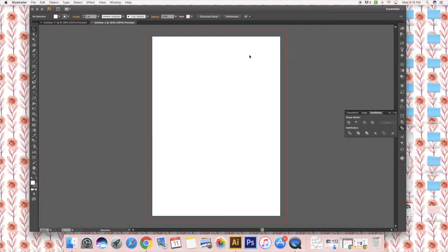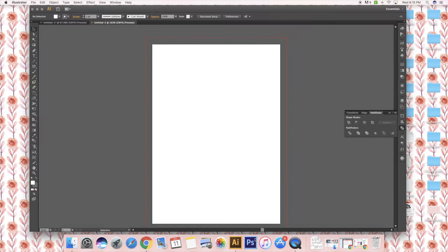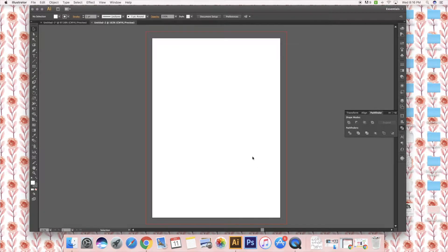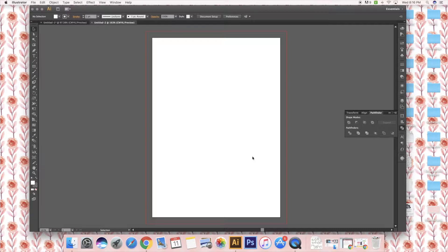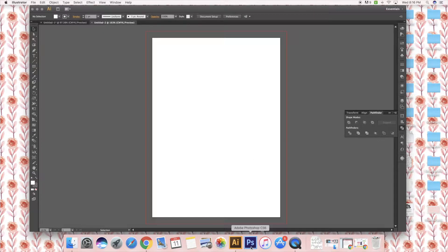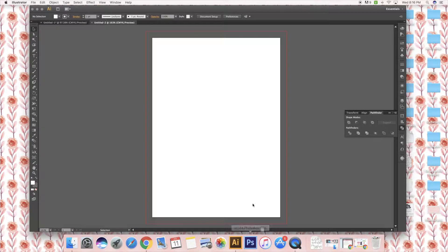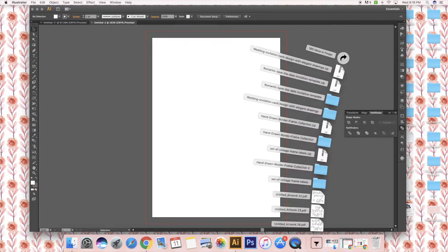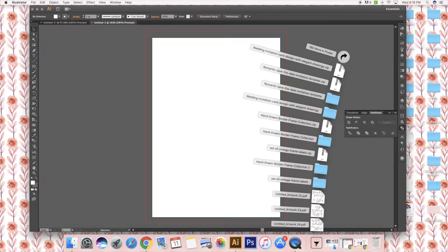One thing to note is should you use Photoshop at all in the creation of wedding invitations. The answer is sometimes. I use it occasionally when I am doing calligraphy on paper just to clean it up, but for the most part everything happens in Illustrator. Photoshop is not meant for things with text, it's only meant for photo manipulation.